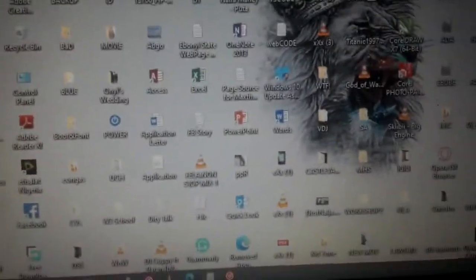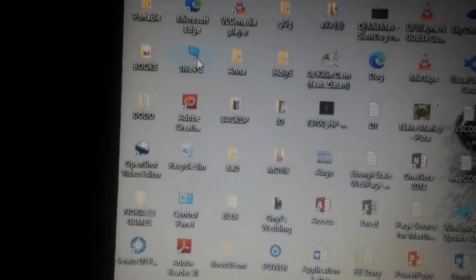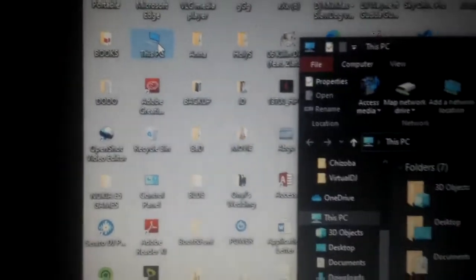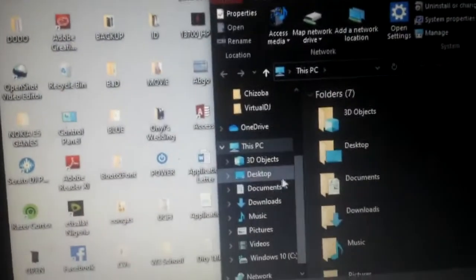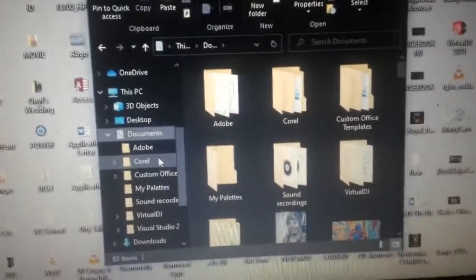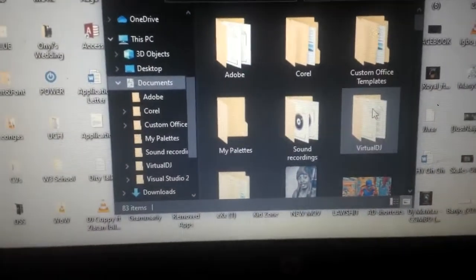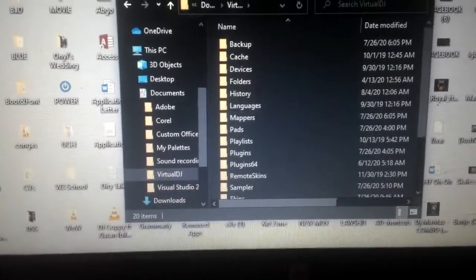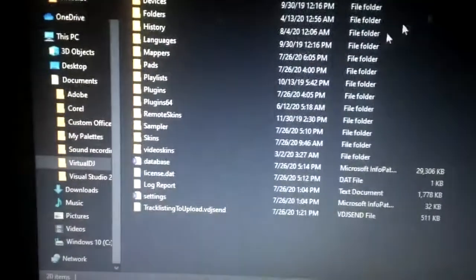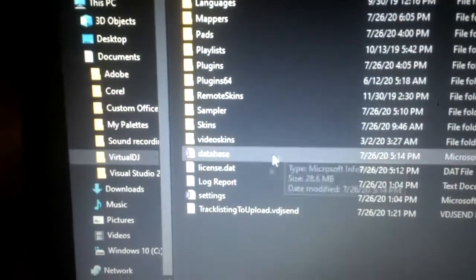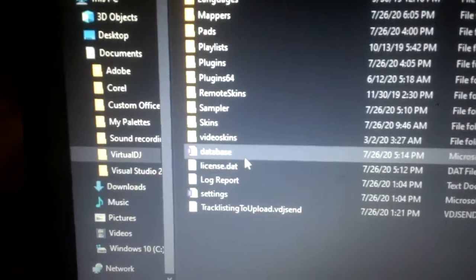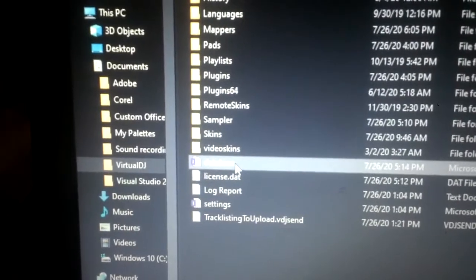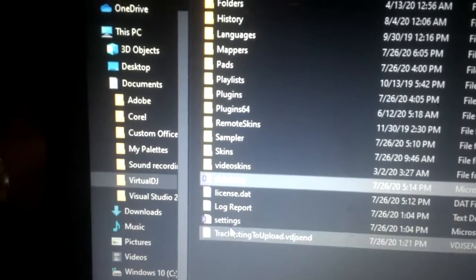What you have to do is go to your Documents. Open up your Documents, then locate the folder called Visual DJ. Open it, then when you open up your Visual DJ, look for this folder called Database. Copy this and copy the Settings too. Copy both the Settings and the Database.